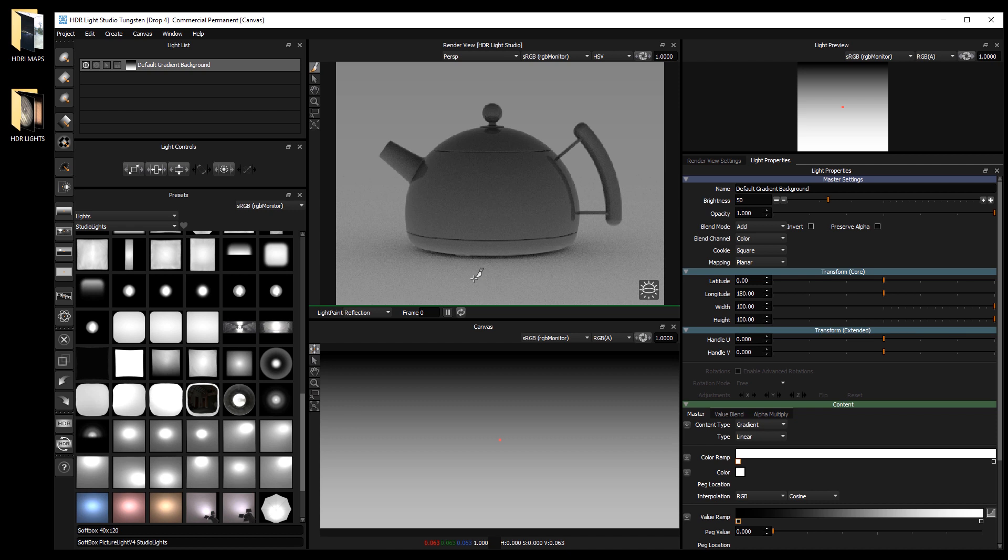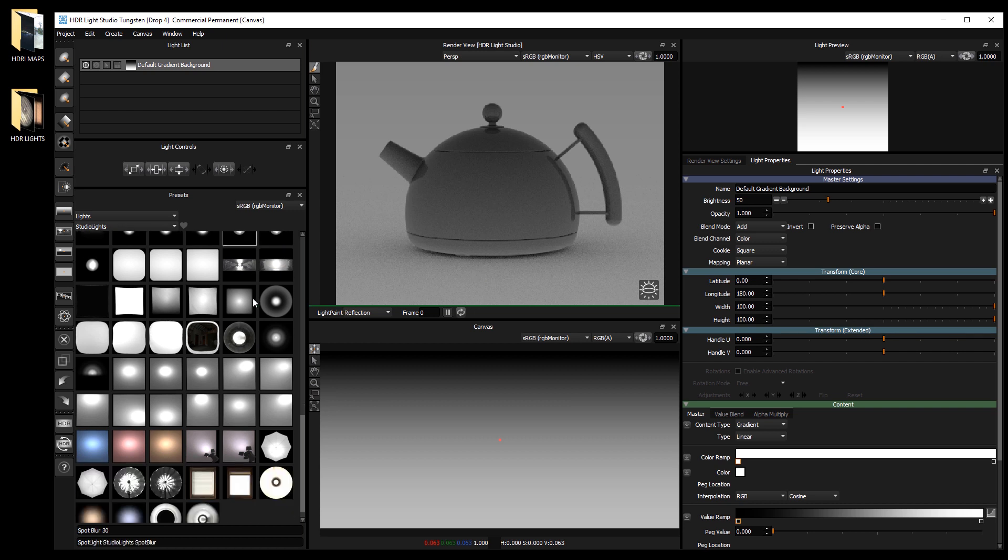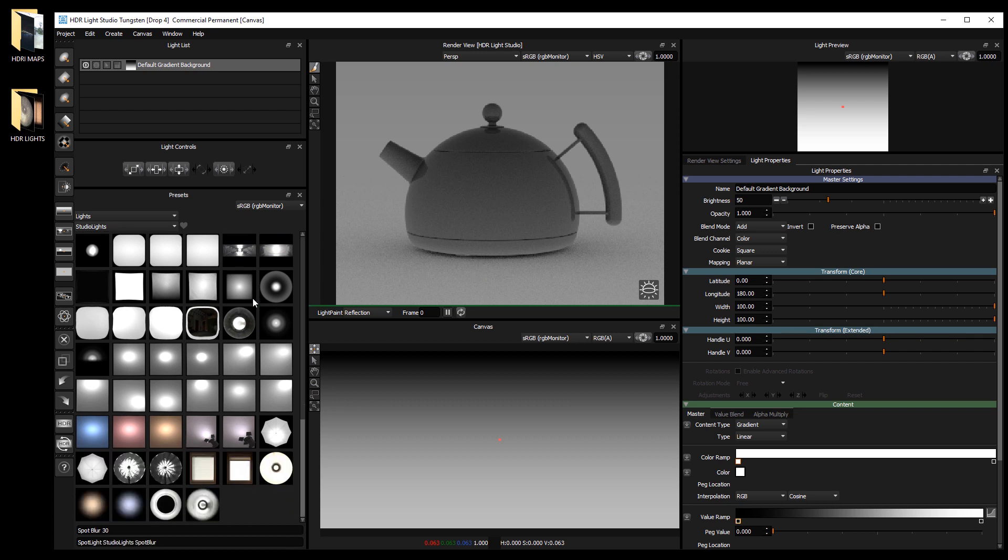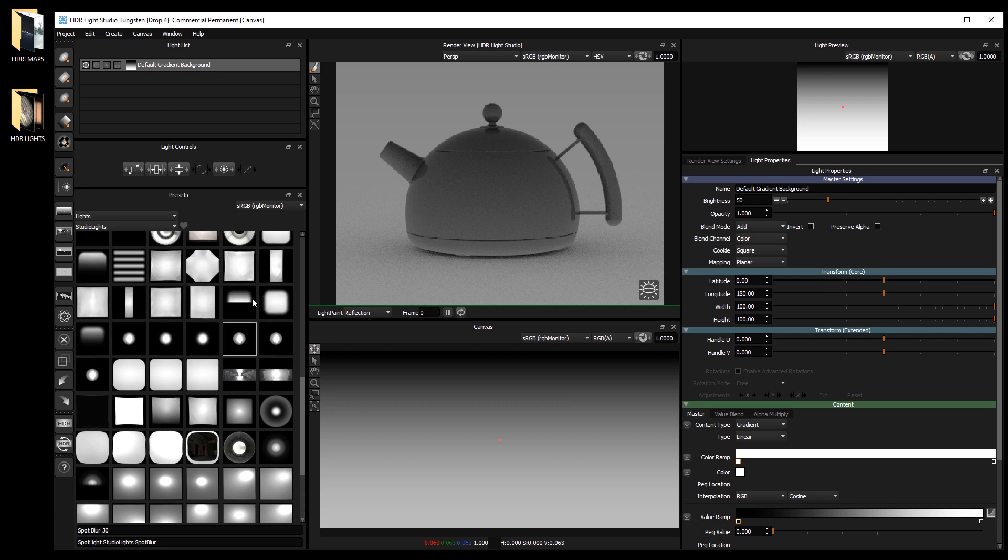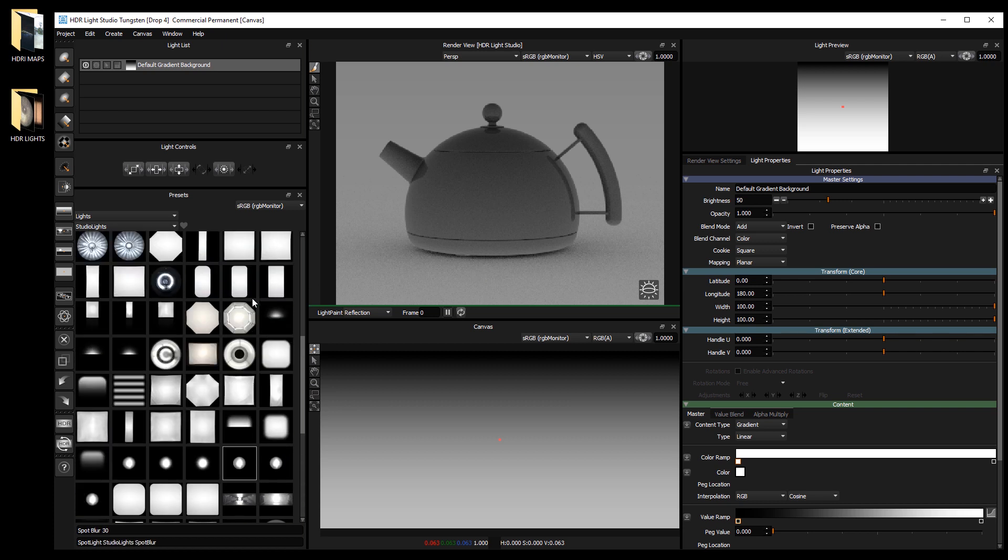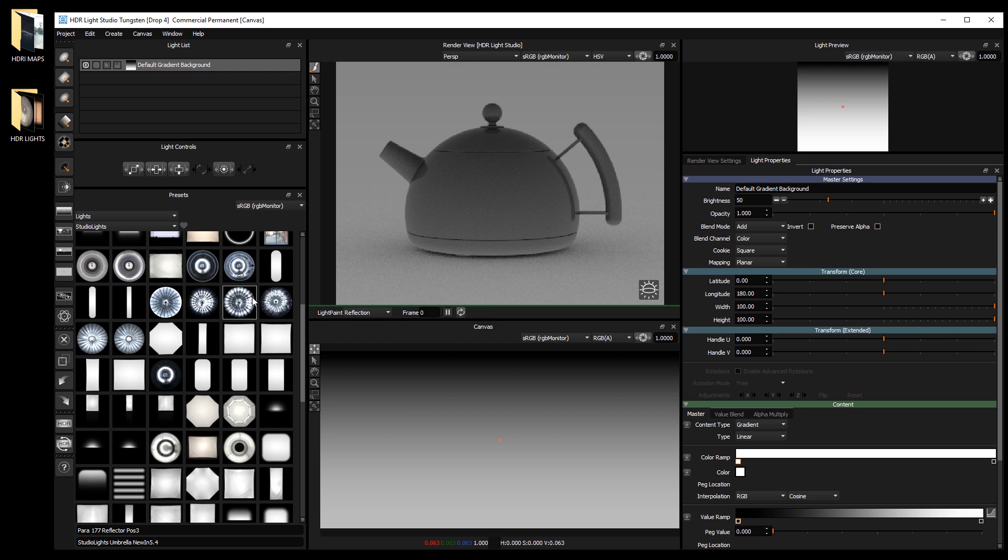In this video I'm going to show you how to add your own image content to HDR light studio's presets. Even though HDR light studio includes a huge range of lighting content, you may also have other content you'd like to add to the library.